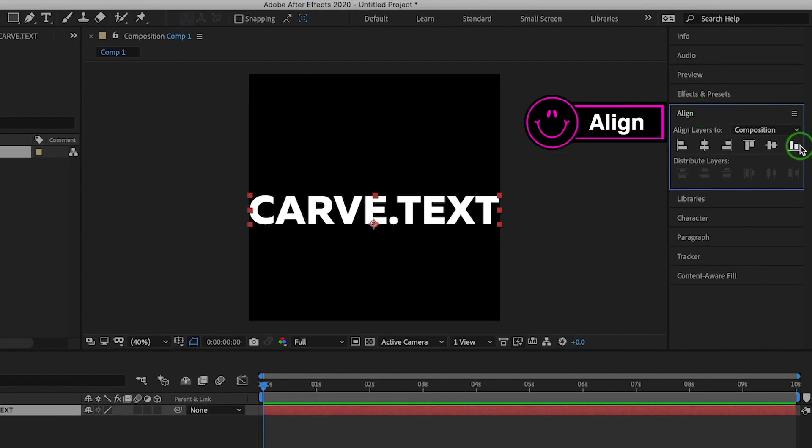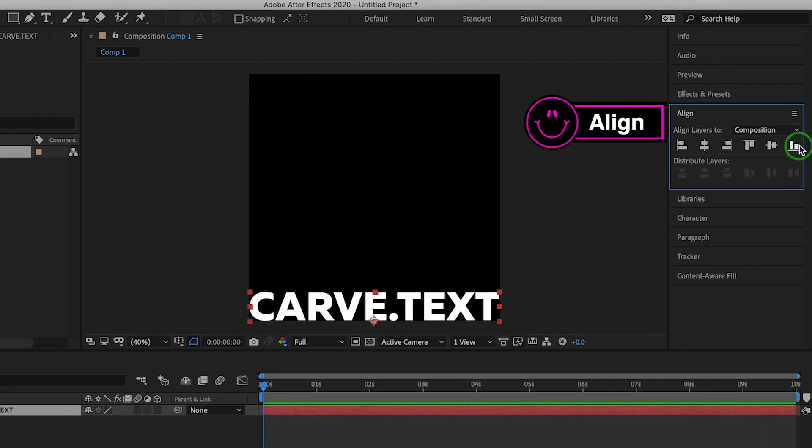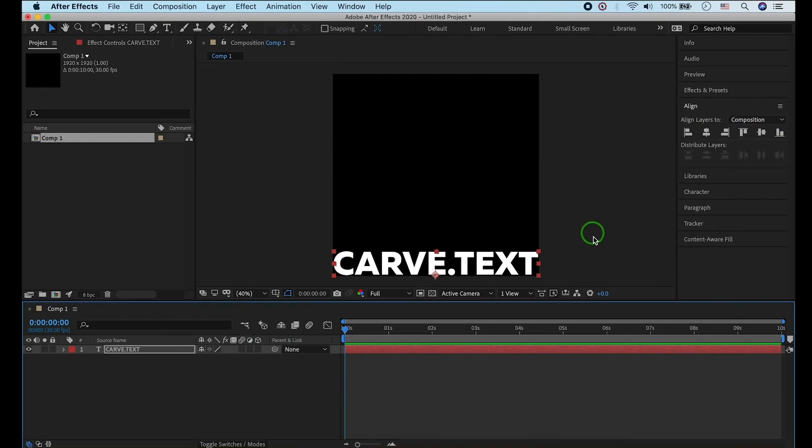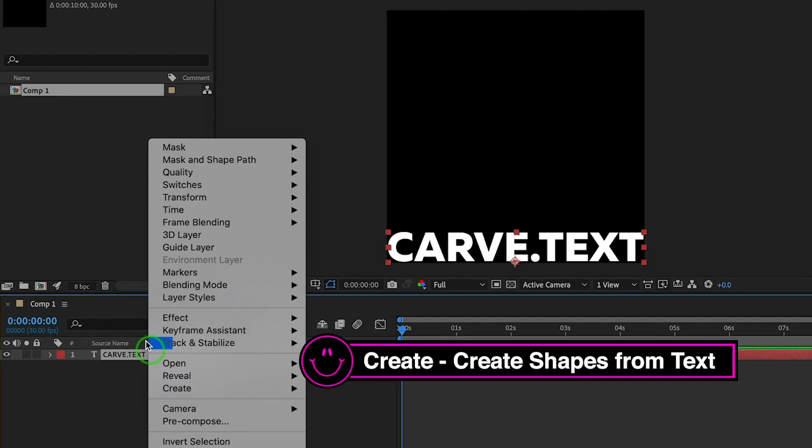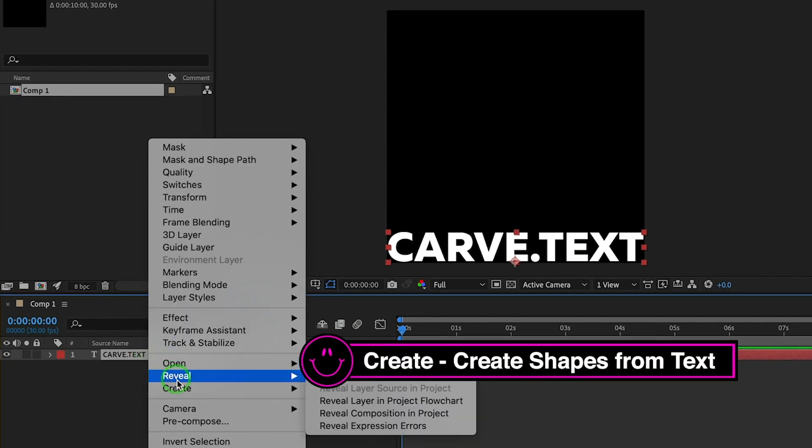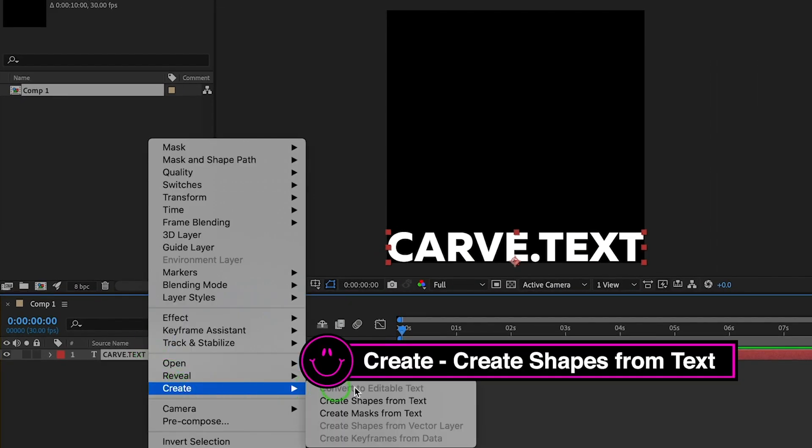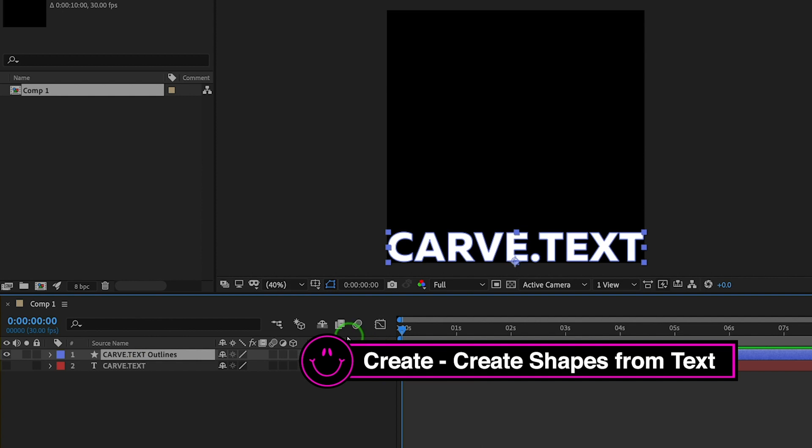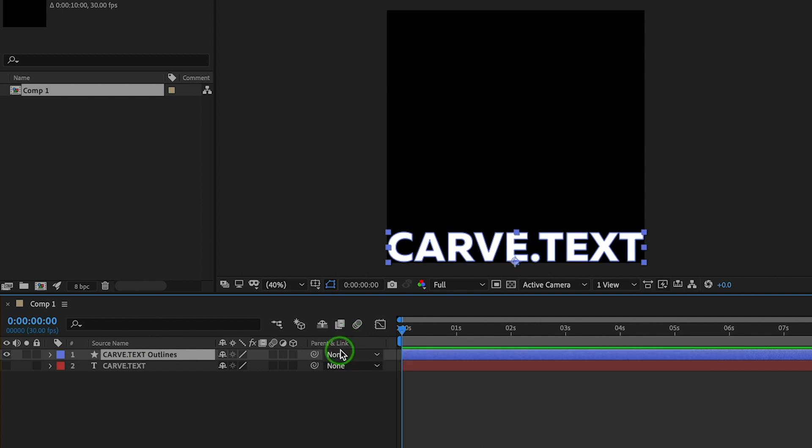First, I'll align text to bottom. Let's repeat text. Select 'Create Shapes from Text' by right-clicking. Now the text is converted to outlines.